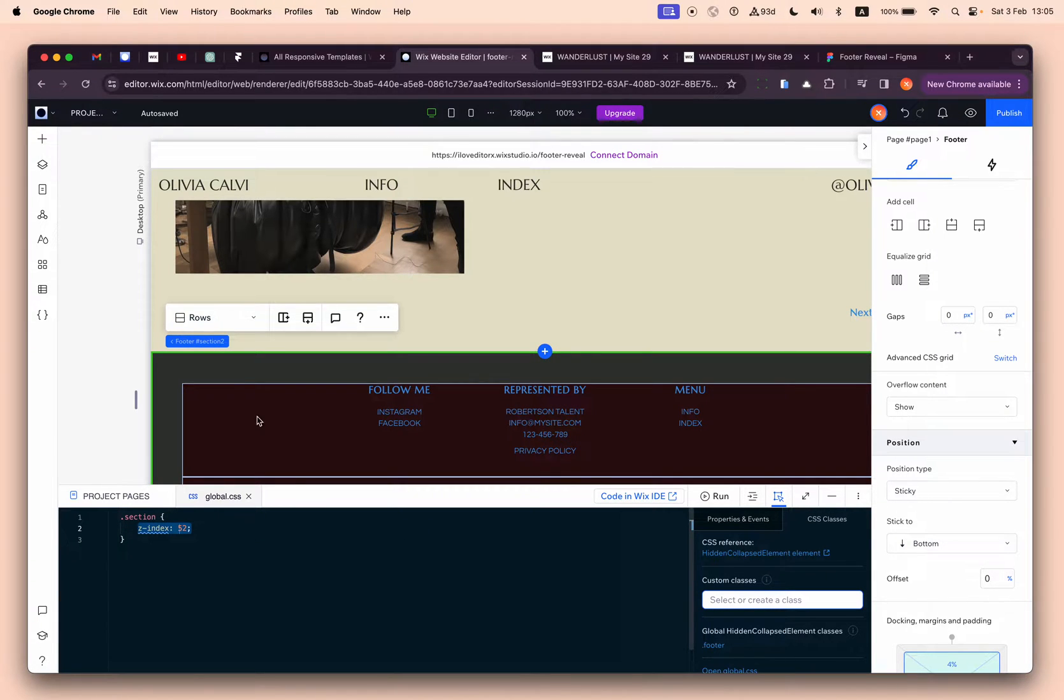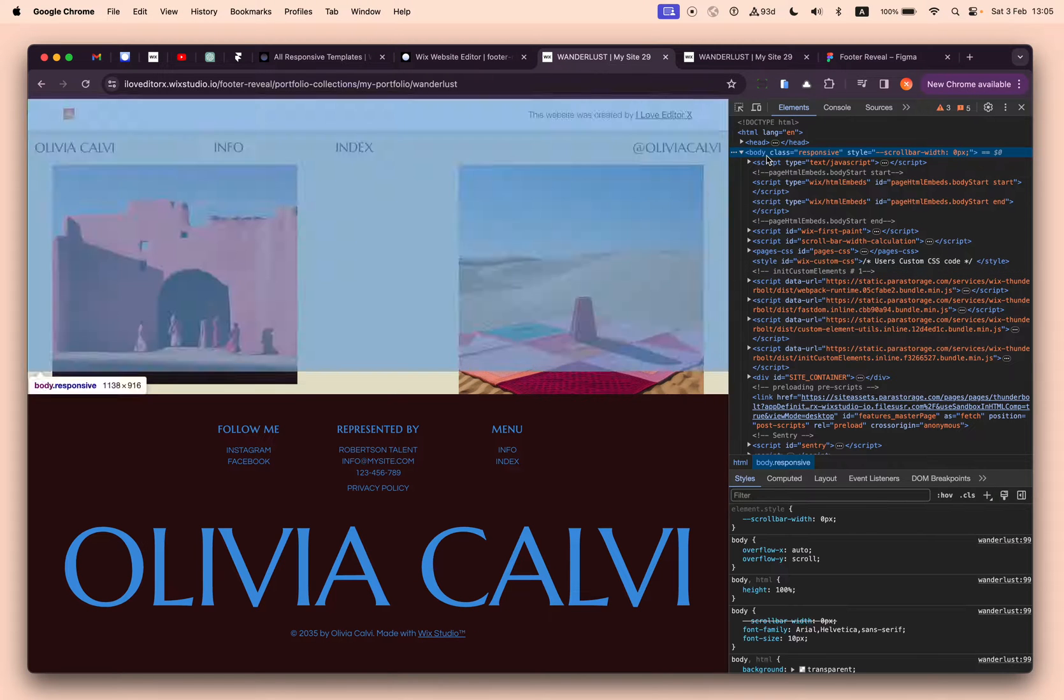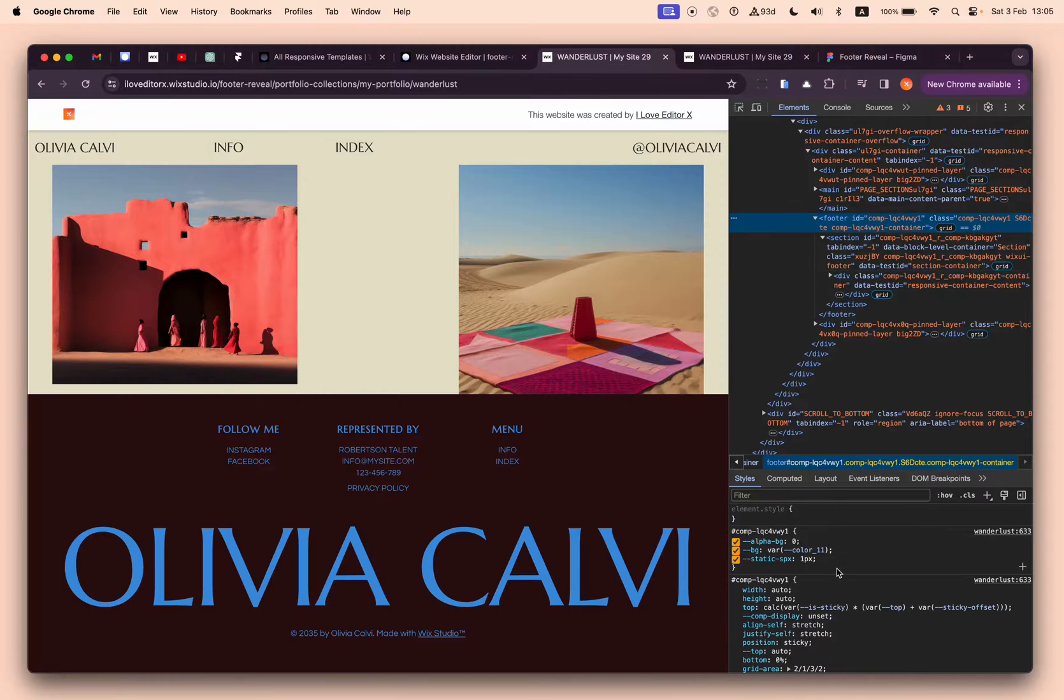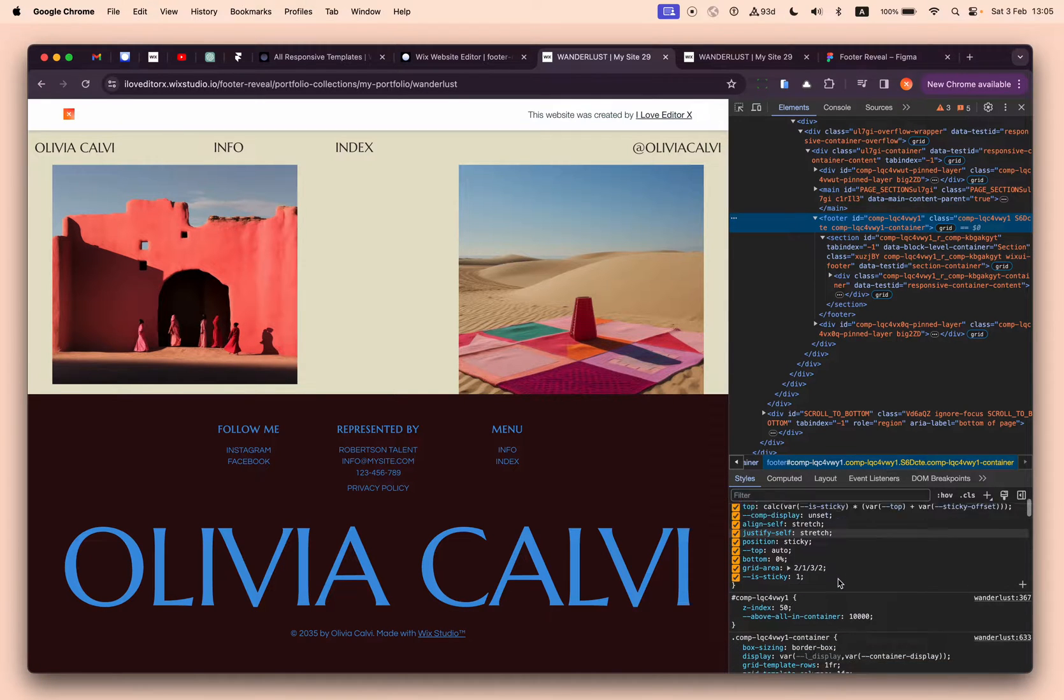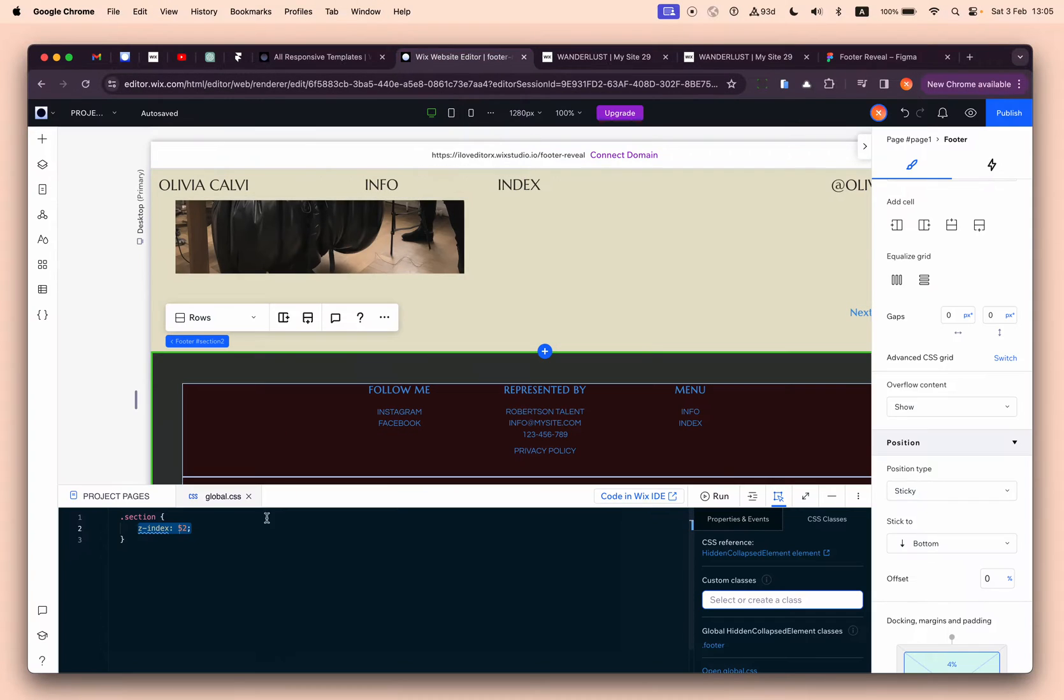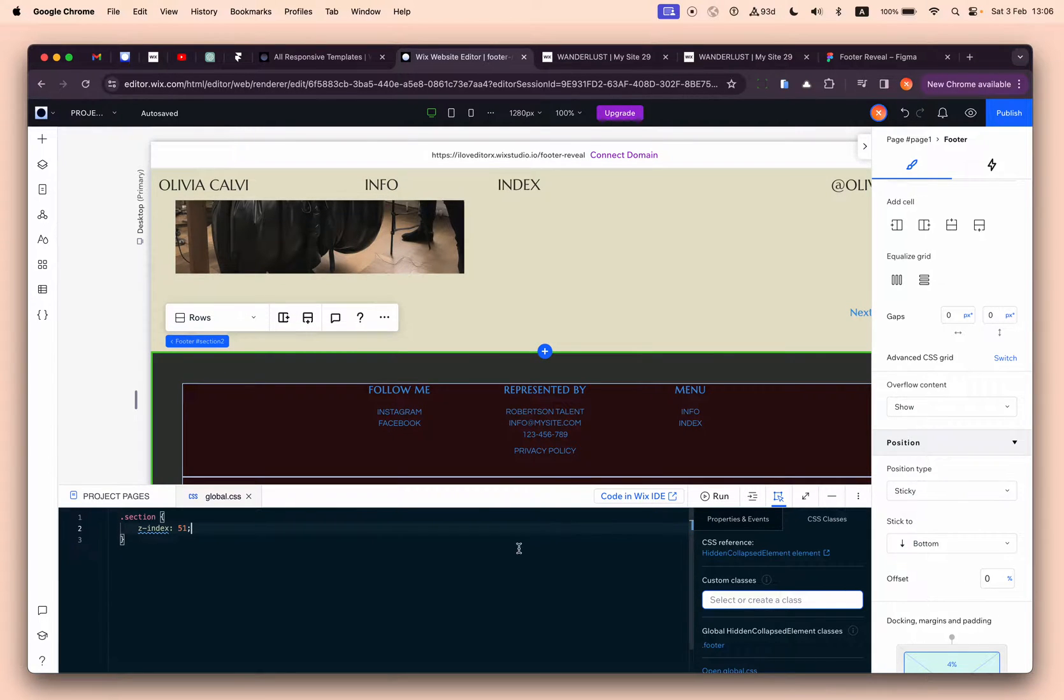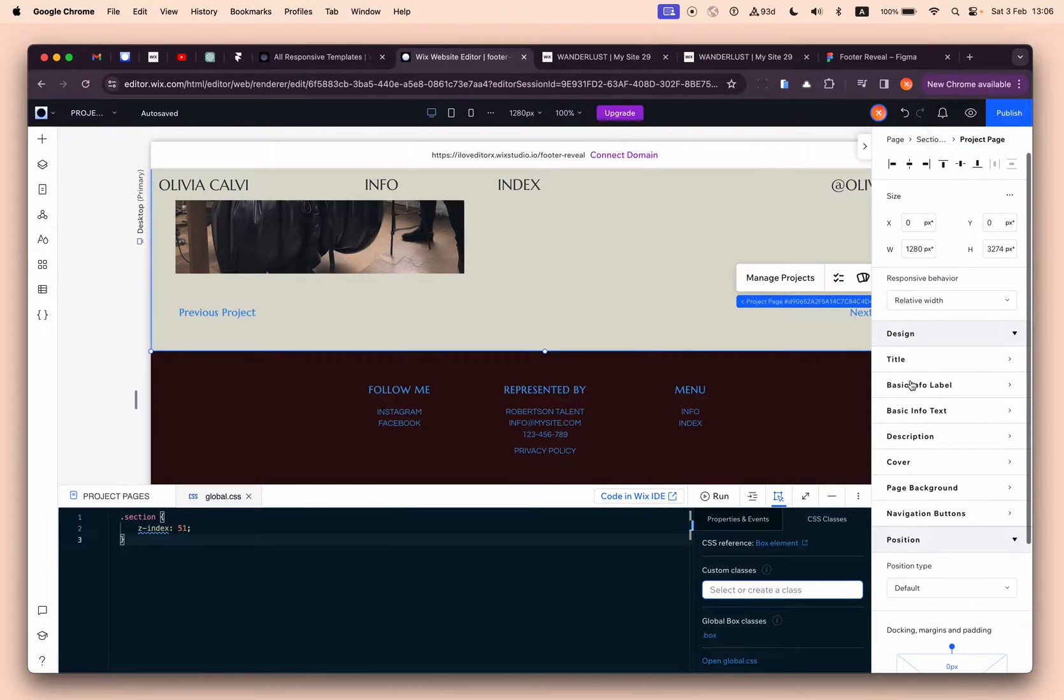How did I come up with this number? If you go to inspect mode and select the footer, you will see somewhere here that z-index is 50. So we can do 51. It's very important to be precise and not do a huge number here because it can affect other elements inside our website.